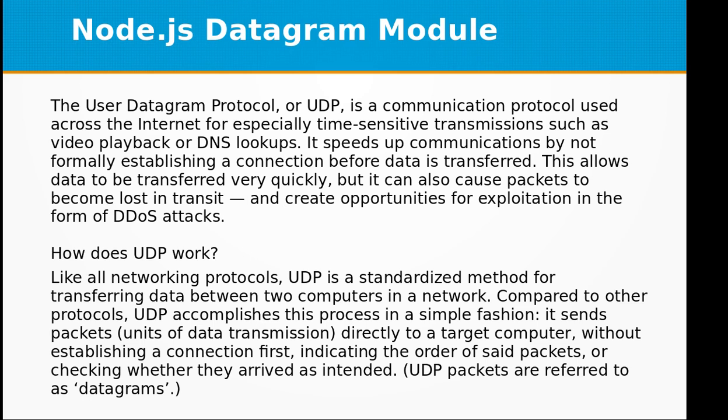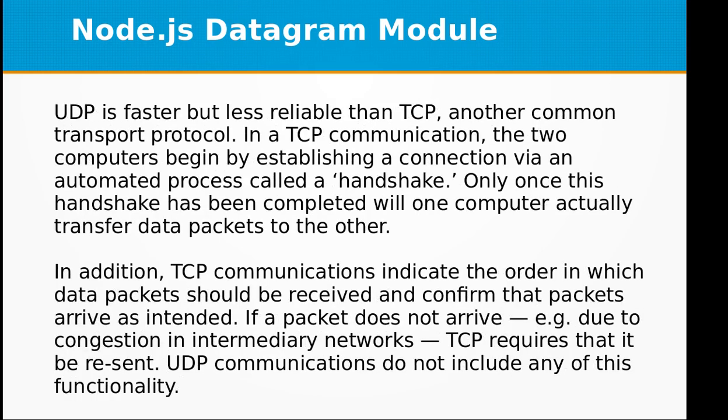UDP packets are referred to as datagrams. UDP is faster but less reliable than TCP, another common transport protocol.